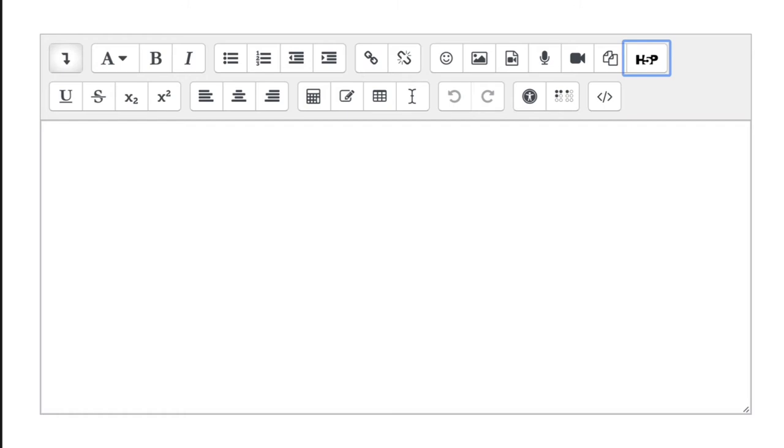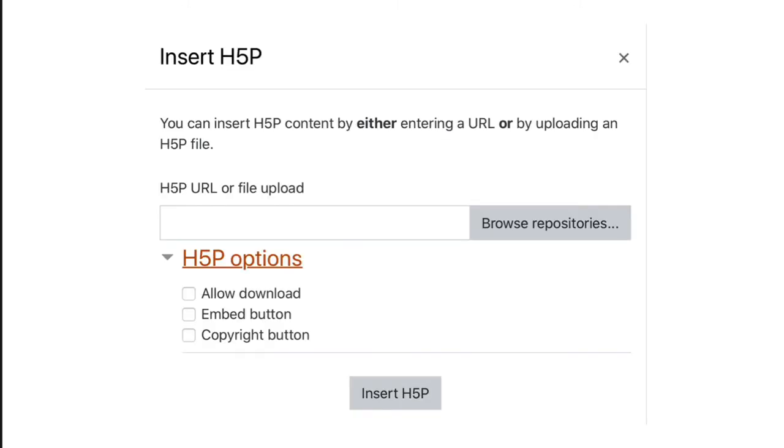Now, another way you can go, with pre-created H5P content, is via the HTML editor within Moodle, the Atto editor. So, anywhere you see that H5P icon, click it, and then you're able to either link to an existing H5P object or upload one. And then, in essence, you're inserting it within, perhaps, a page or a book or a discussion forum, a quiz, a lesson.